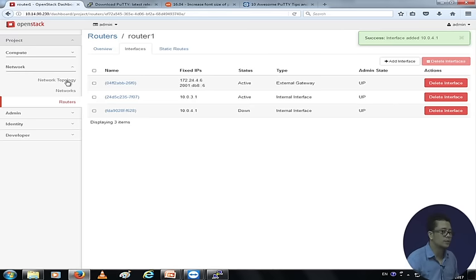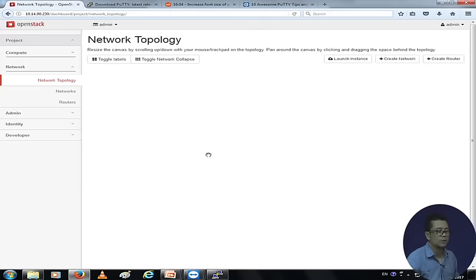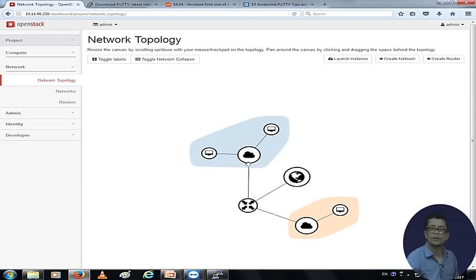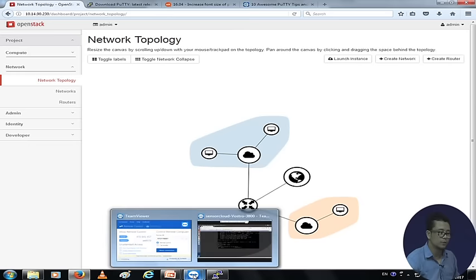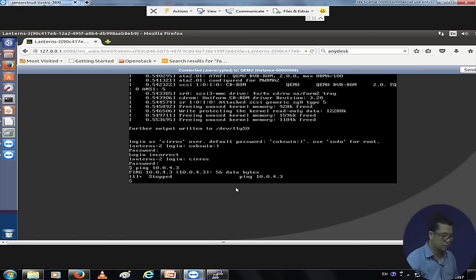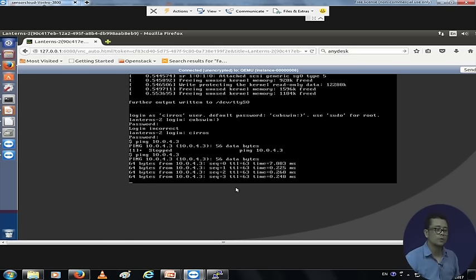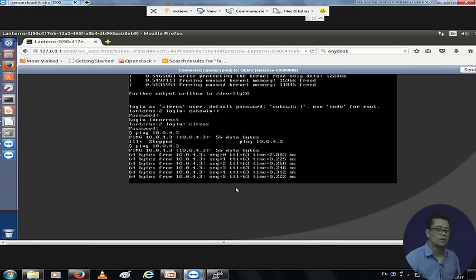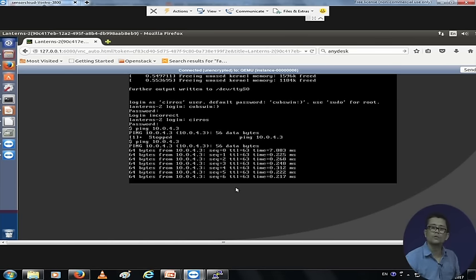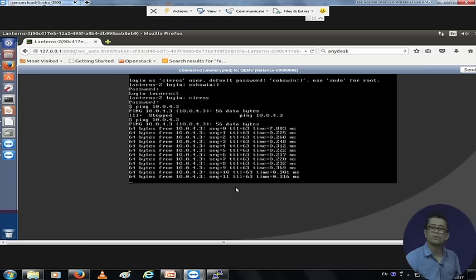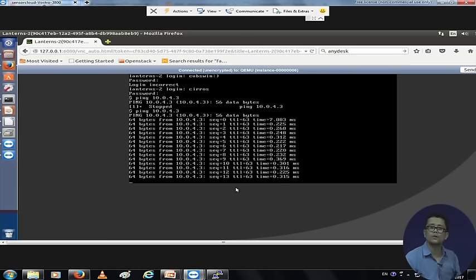From the network topology we can see that the two networks are now connected. The two instances should now be able to connect to each other. Let's verify — we can now confirm that the two networks are able to connect. This is how you set up your Neutron networking. This is how you set up your network in OpenStack. Let's end here at this session.